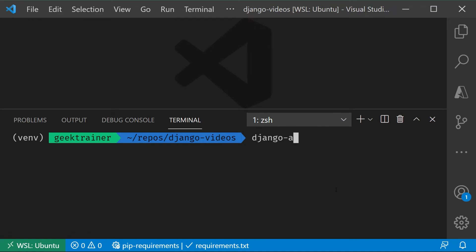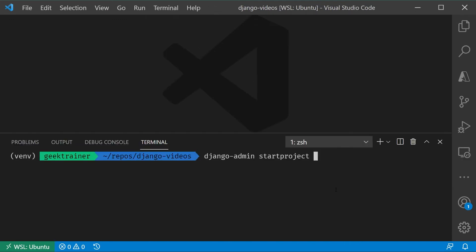I'm going to say Django Admin start project, and we'll give this a name. Let me just zoom out a little bit, and I'm going to call this Relic Cloud, and then I'm going to say dot. Oops, I'm going to fix this. Let's say project, and then dot.